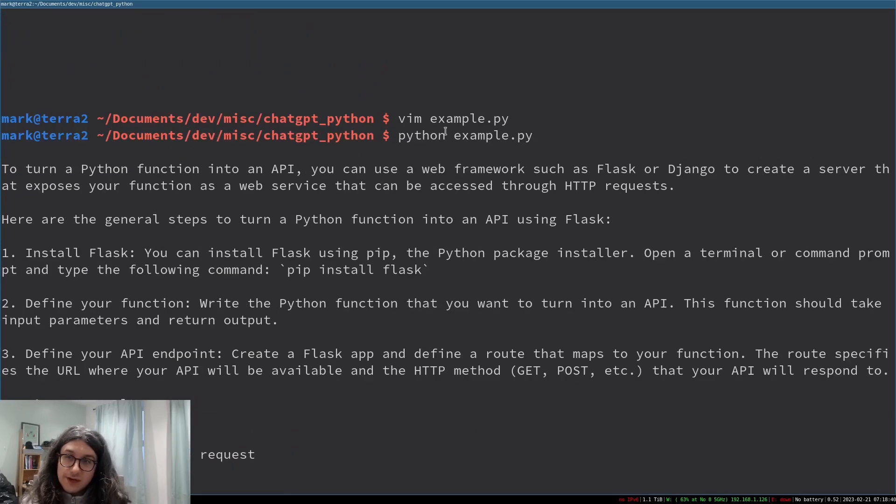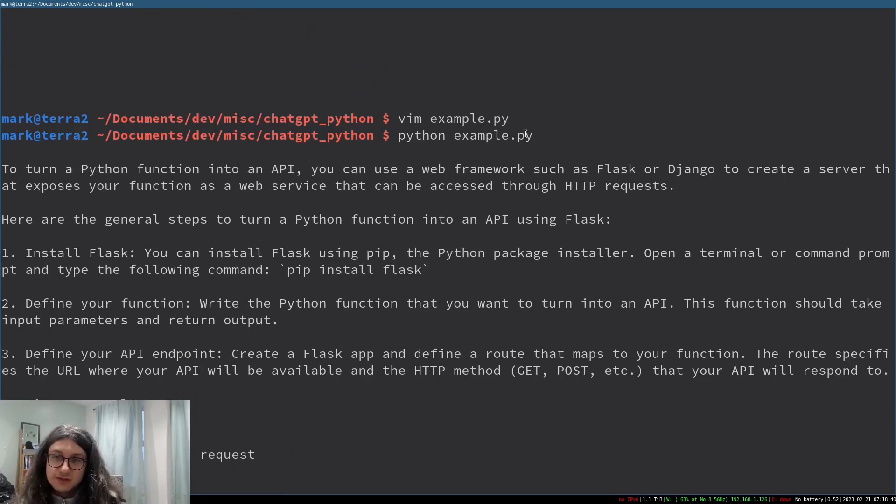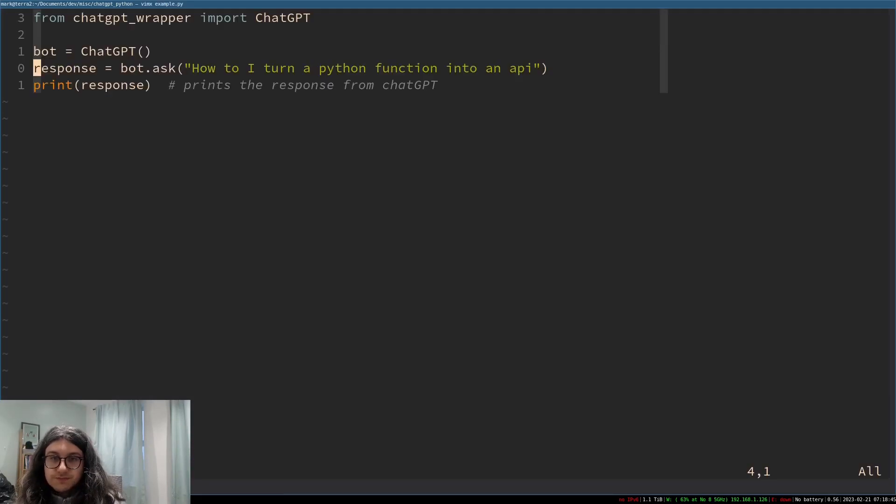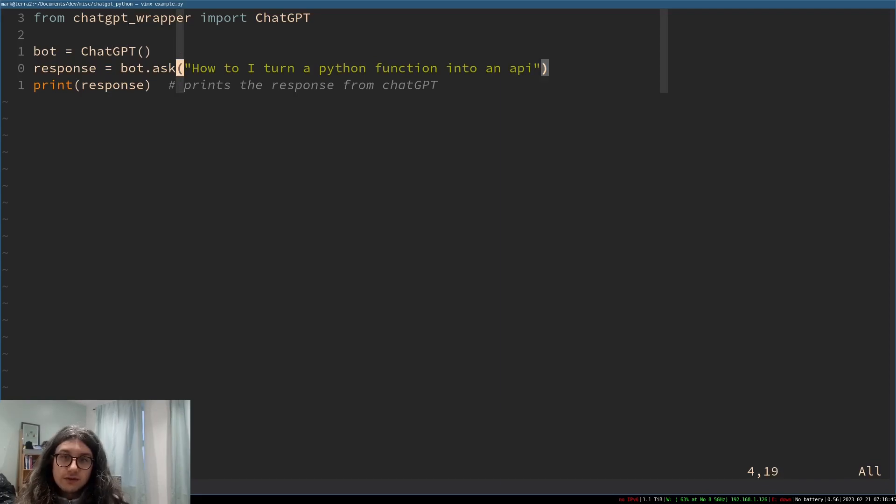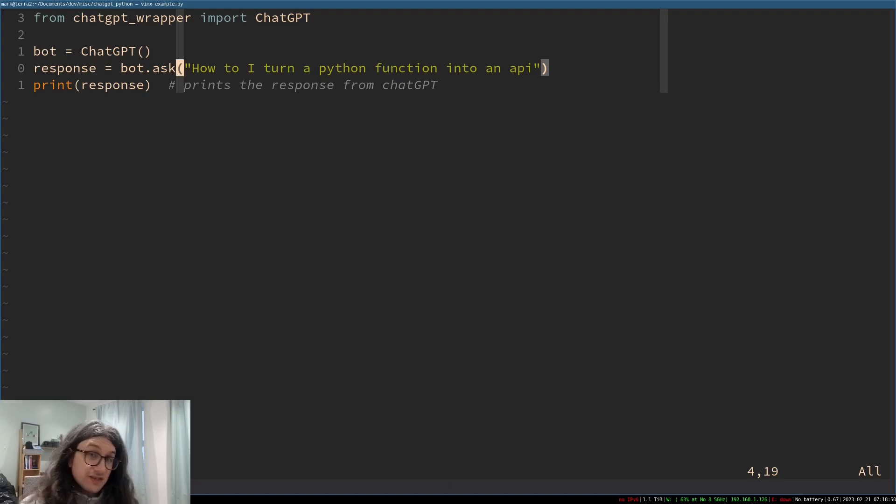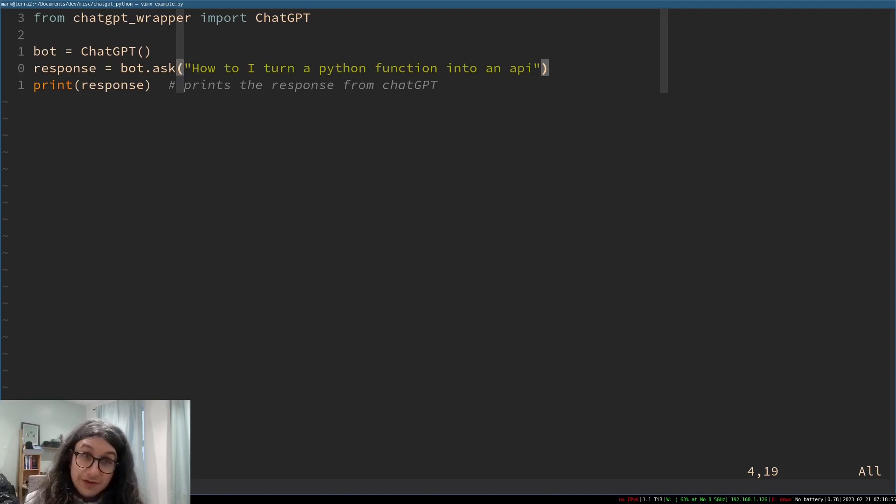So we could turn this example.py this function, we could turn it into anything we want we could make this an API we can make this a discord bot we could even, this is something I want to do personally which might not be slightly ethical but if I get an email from someone at work who I don't like why not have chat GPT just auto reply to them.